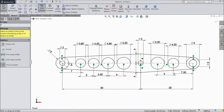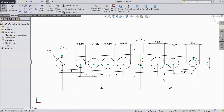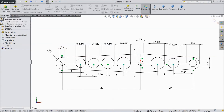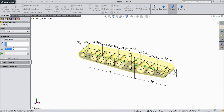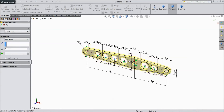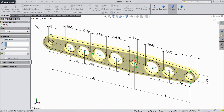Now choose trim and delete inside lines. Now our geometry is fully defined. So let's extrude — extruded boss. Choose mid plane and select thickness 2mm. Click okay.